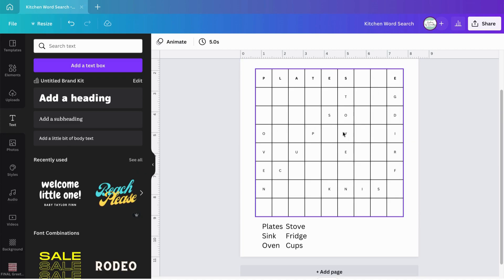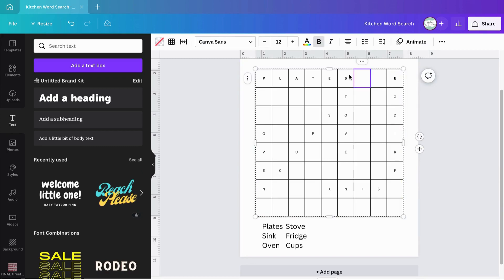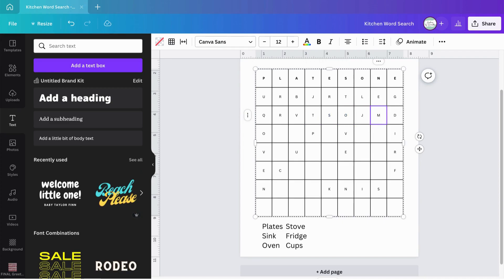Now I need to fill in all the empty cells with random letters. You can use Tab as you go along. For instance: type O, hit Tab, then N, Tab — skip cells that already have letters — onto the next row: U, R, B, Tab, J, Tab, R, Tab, skip, L, Tab, E, Tab, skip, Q, Tab, R, Tab, V, Tab, T. Just fill in all those empty cells to complete your word puzzle.